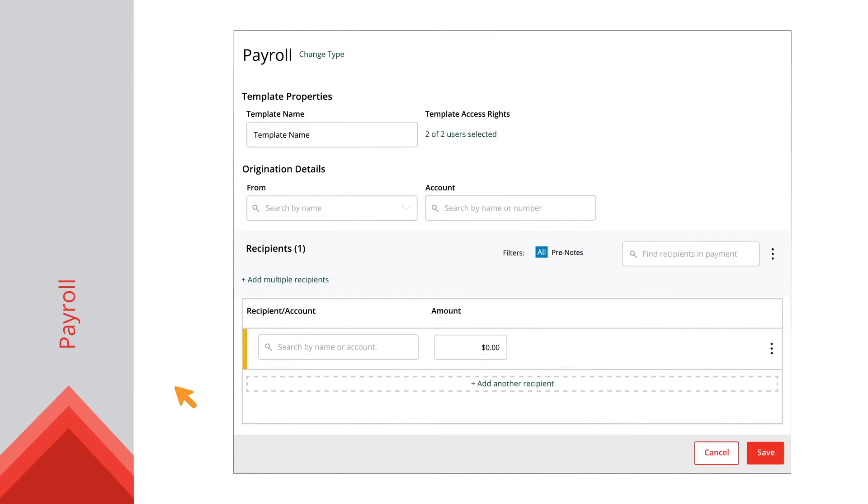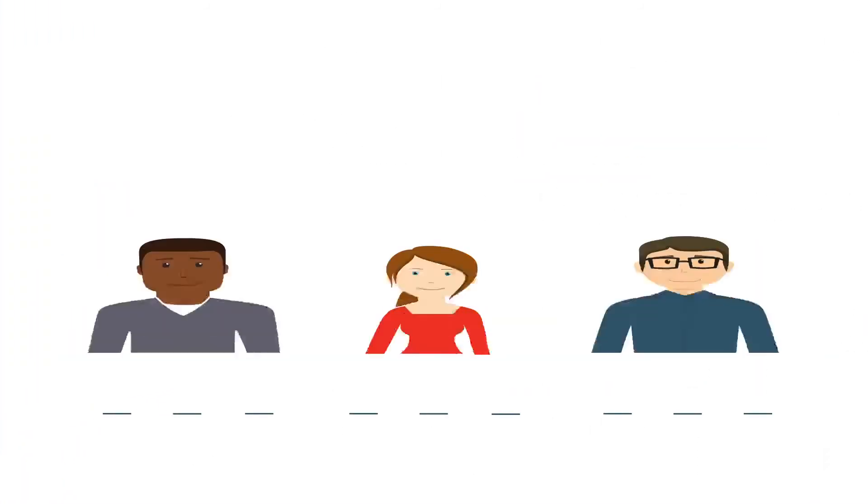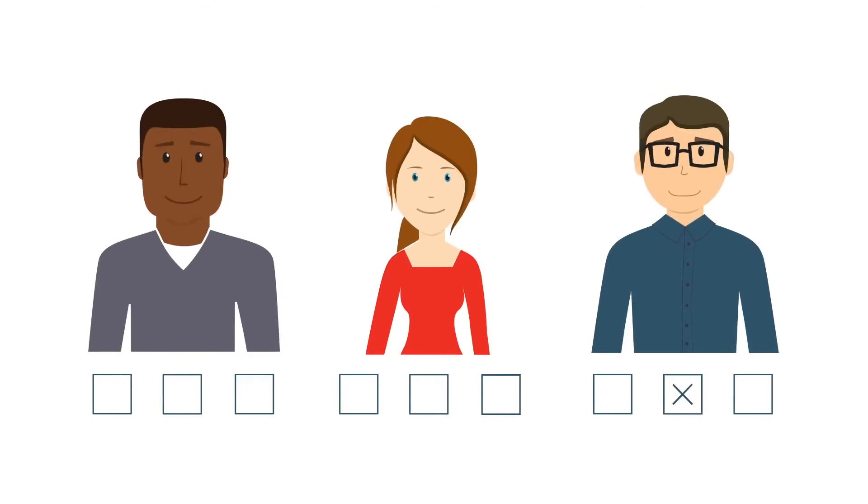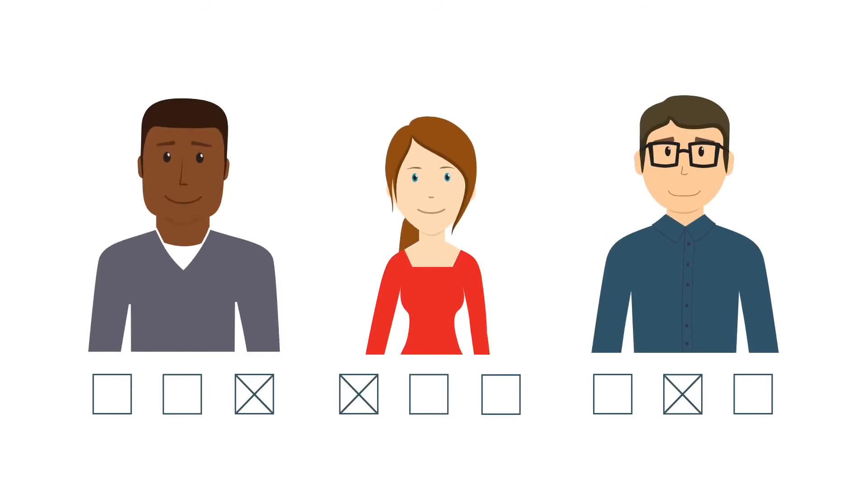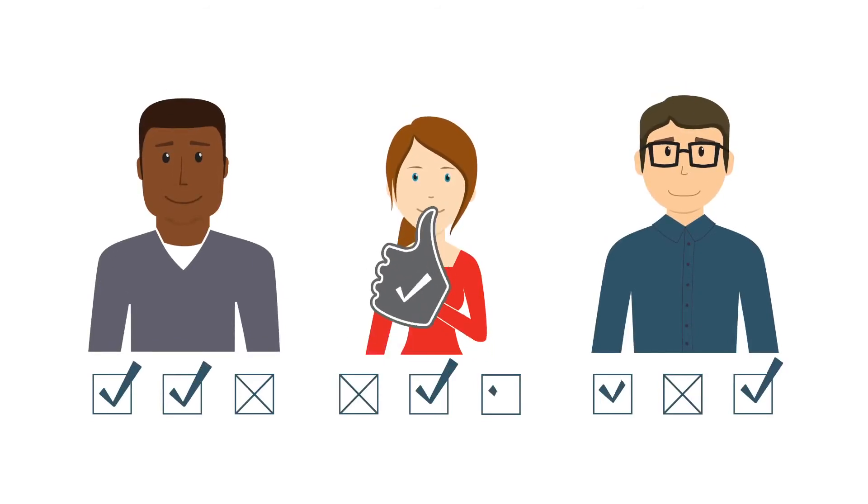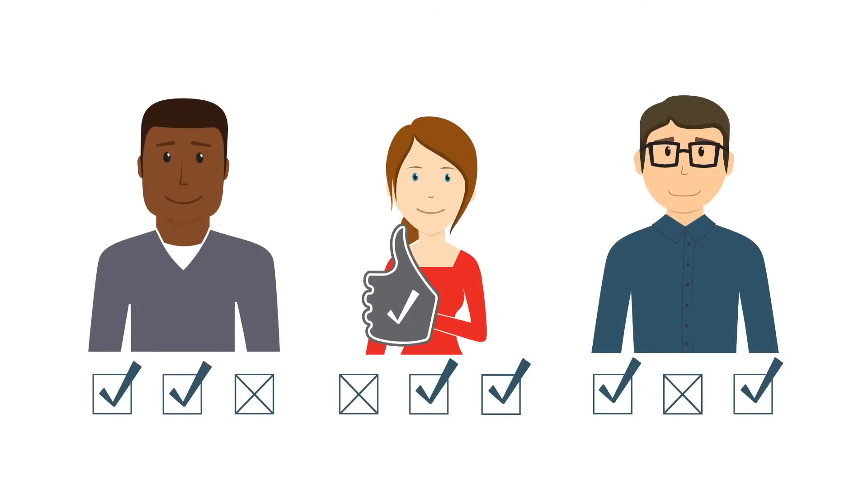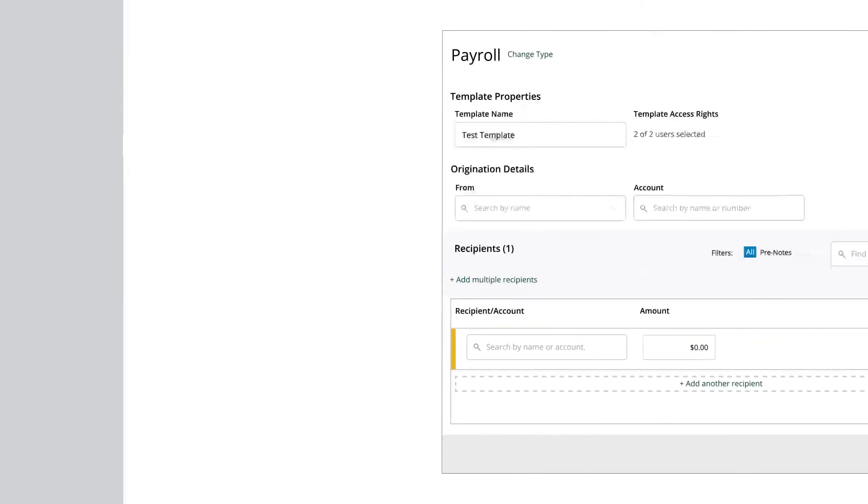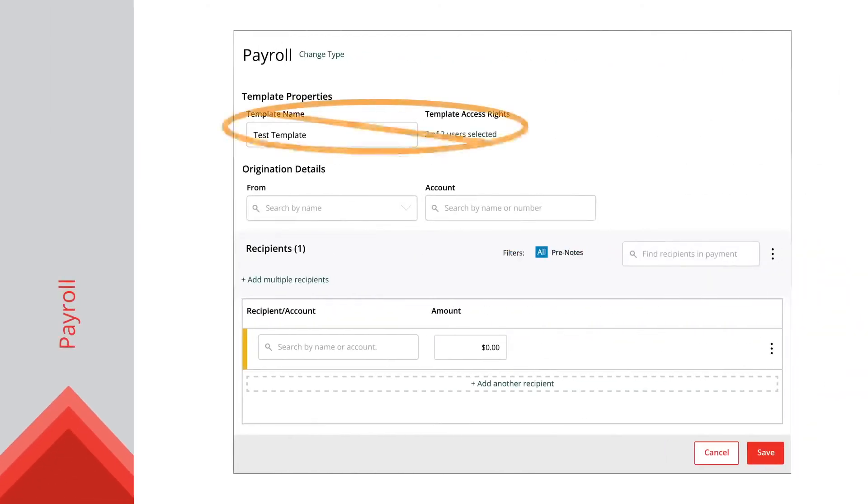When building a template, enter a name for it, then select the users that can have access to it. You can only select users that have the draft right for that transaction type. This step is skipped if you're making a one-time payment.